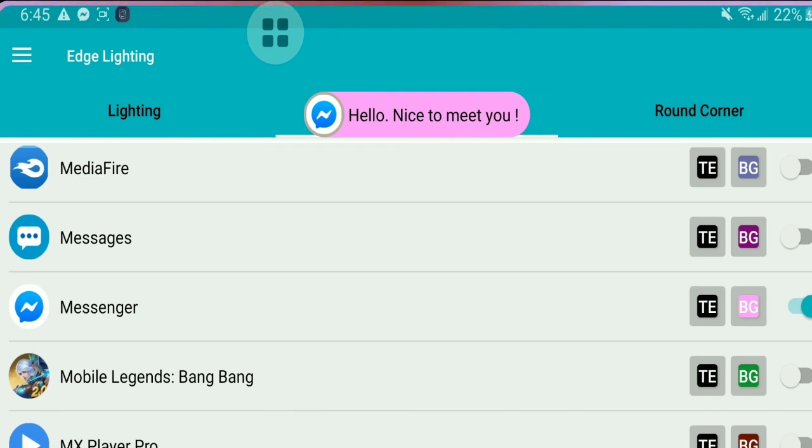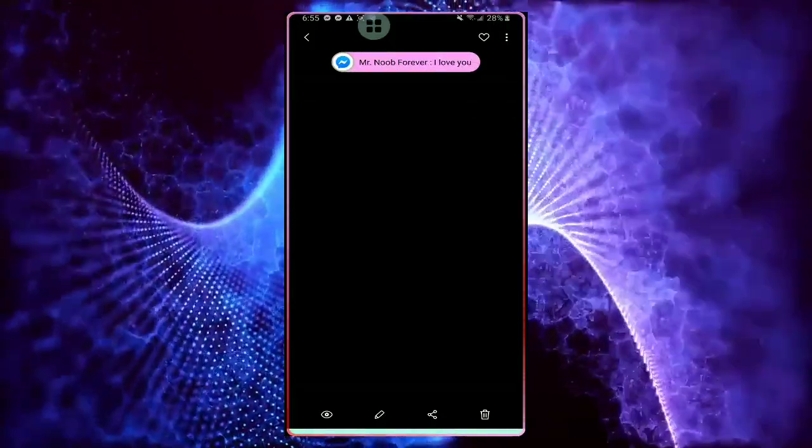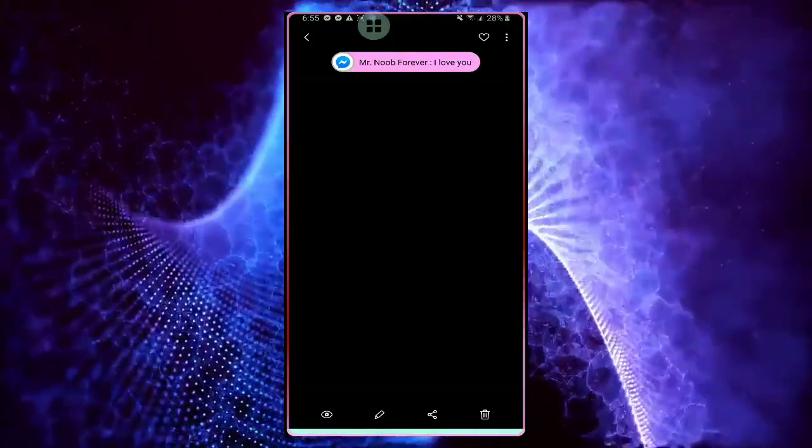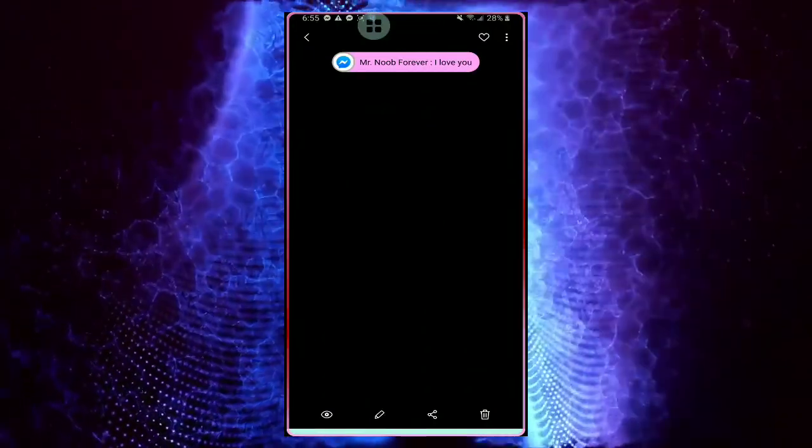That's all guys! Now enjoy using your Edge Lighting notification on your Android device. Bye!